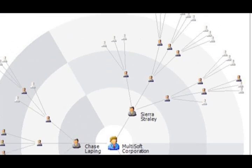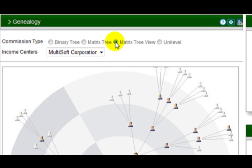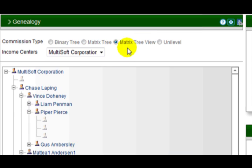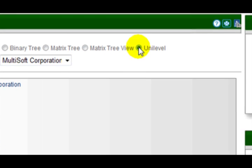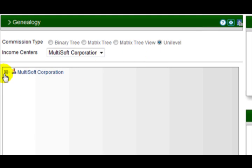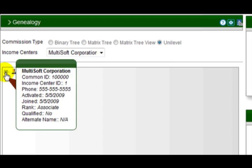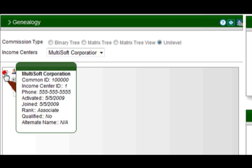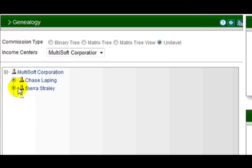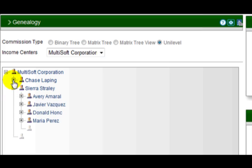Using a hybrid or multi-plan compensation plan? No problem. Click the button and the page updates to the correct format. Click a node and expand the downline to view as much or as little detail as you need to make the important decisions.